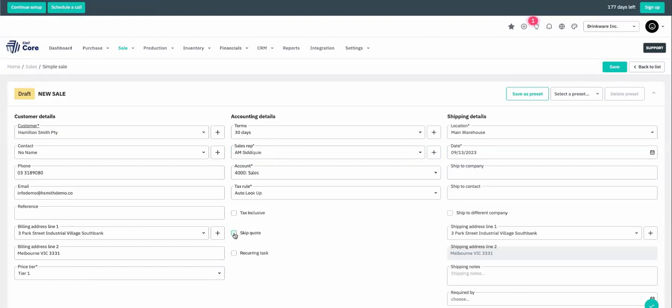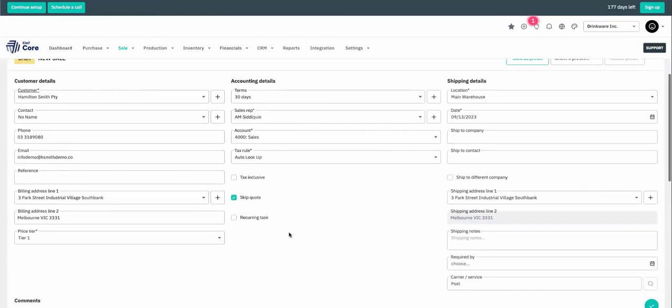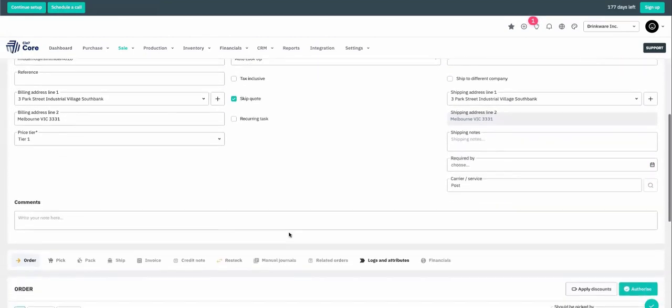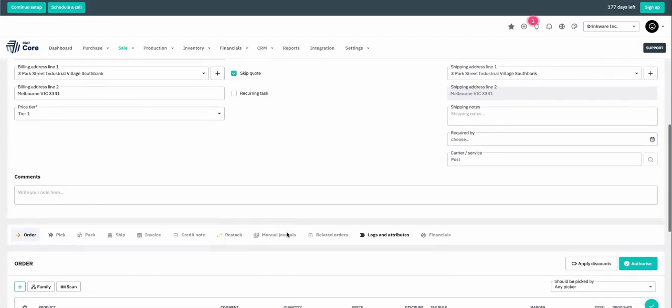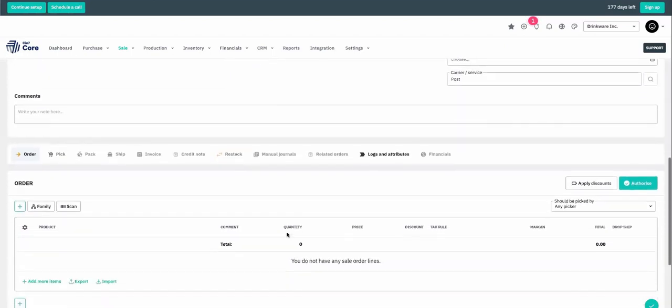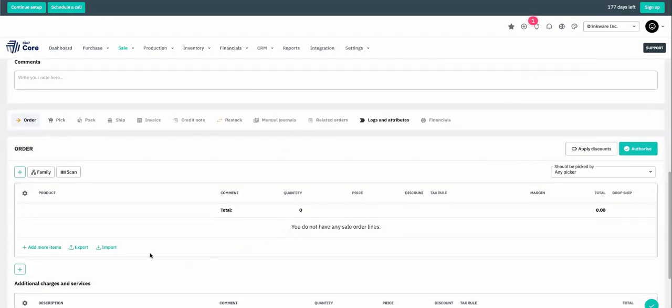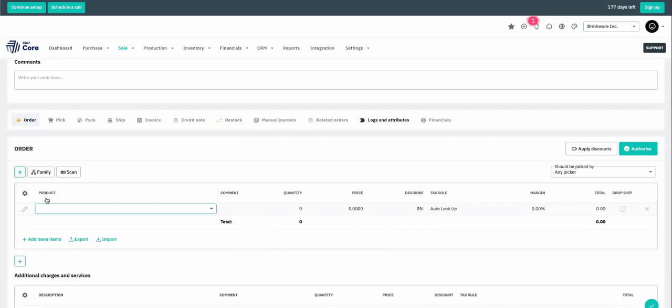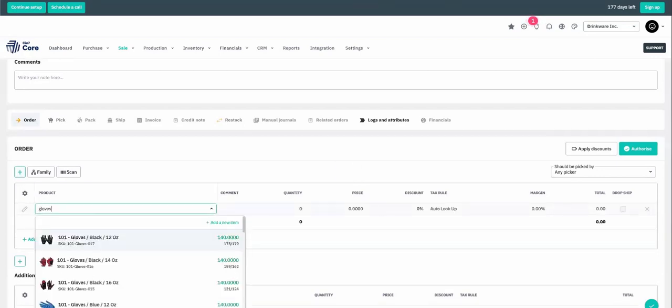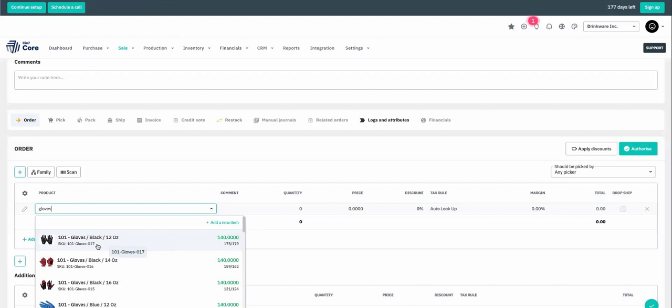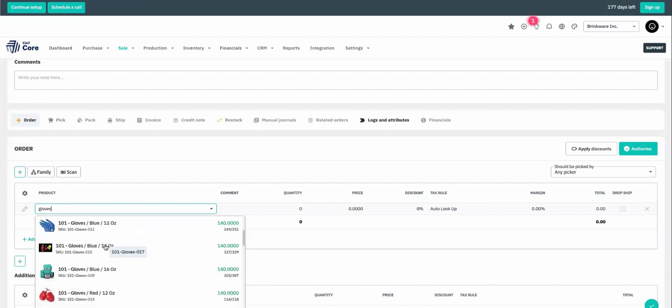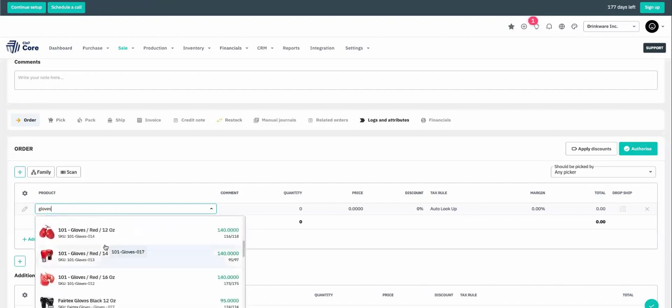For today, let's skip the quote and just create a sales order. If we scroll down, this is where we will start to add the items to our sales order. We can add and start looking for our gloves. Once we start typing in the product name, you can see an image, the product name, as well as the SKU, and the price. Let's select these.